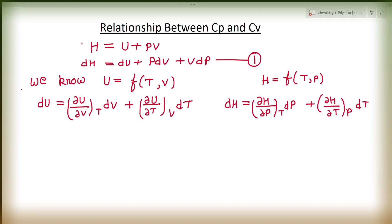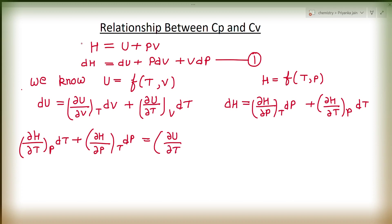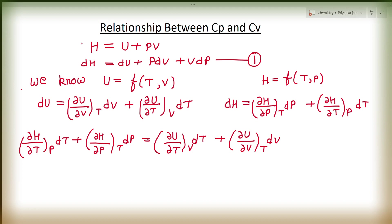Now we put these two values into equation one. By substituting the values we get: (∂H/∂T) at constant P times dT plus (∂H/∂P) at constant T times dP is equal to (∂U/∂T) at constant V times dT plus (∂U/∂V) at constant T times dV plus PdV plus VdP.